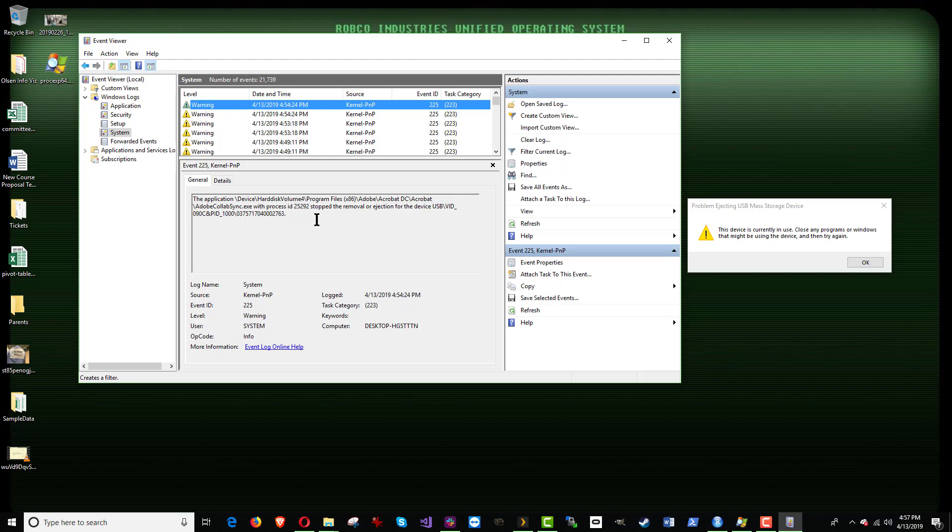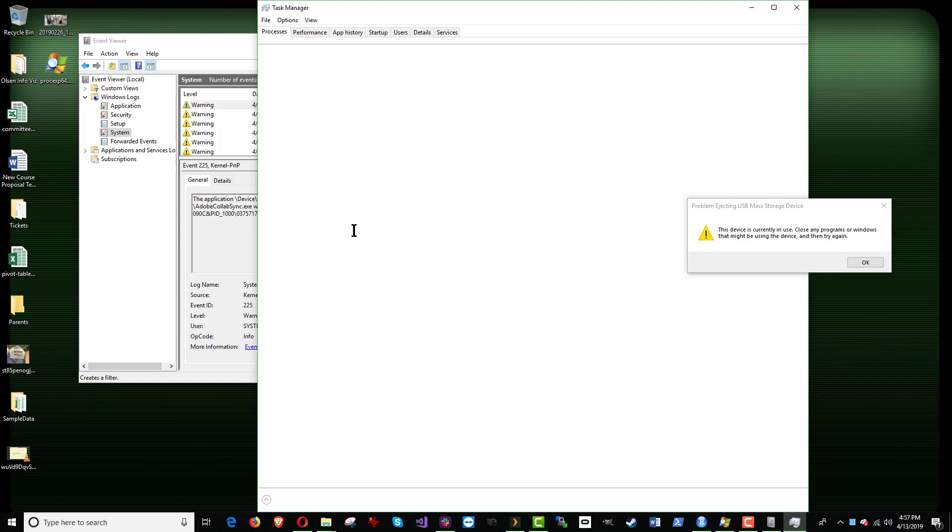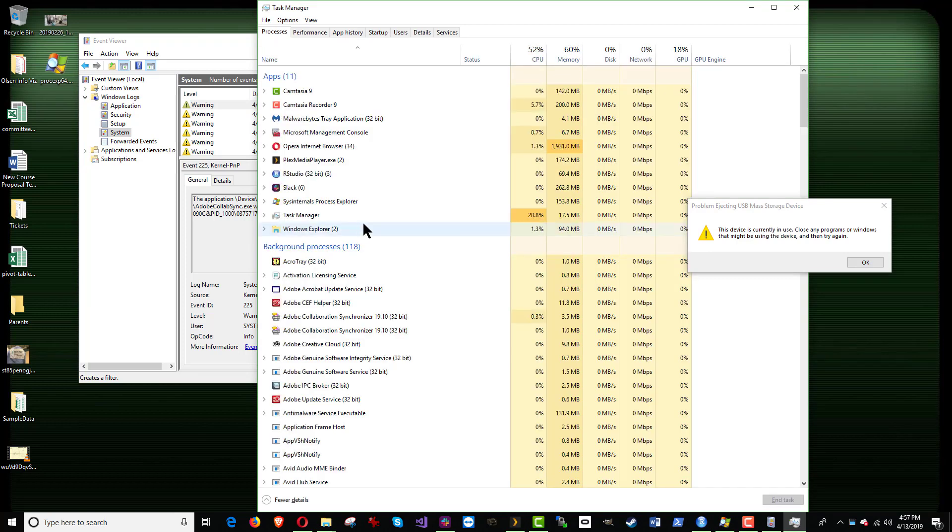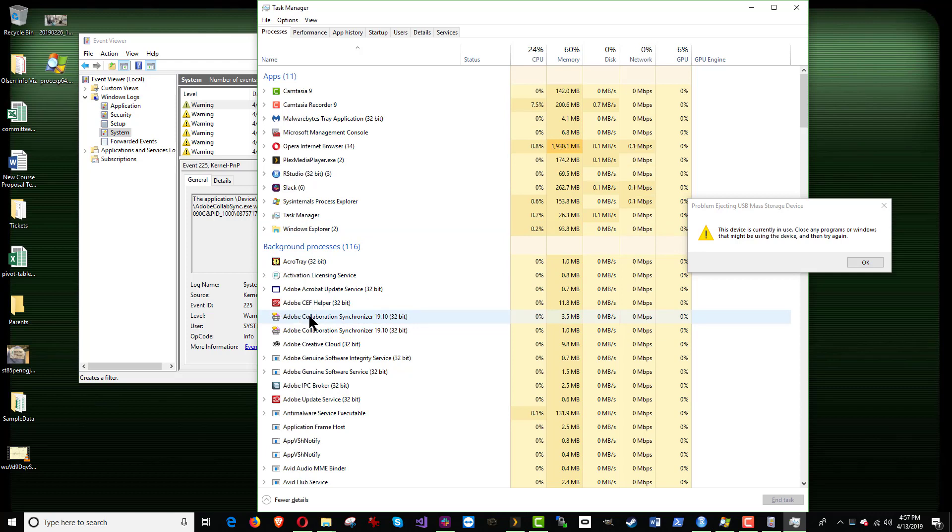So now that we know that, it's very easy to stop the thing, right? If we just do Control-Shift-Escape, it brings up the Task Manager. And down here, there it is. Adobe Collaboration Synchronizer 1910. So there's two of them running.